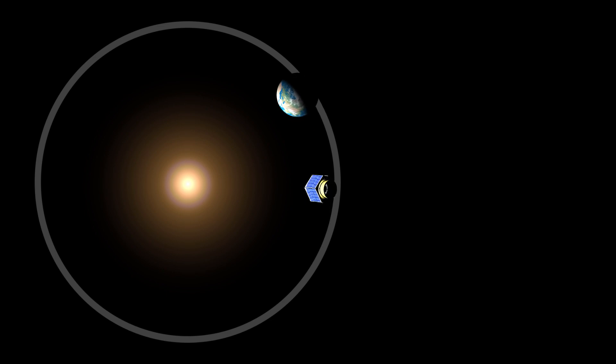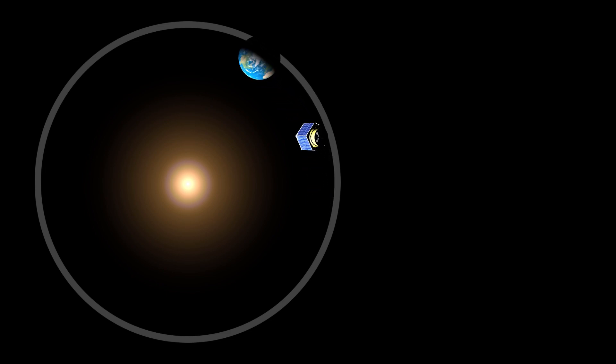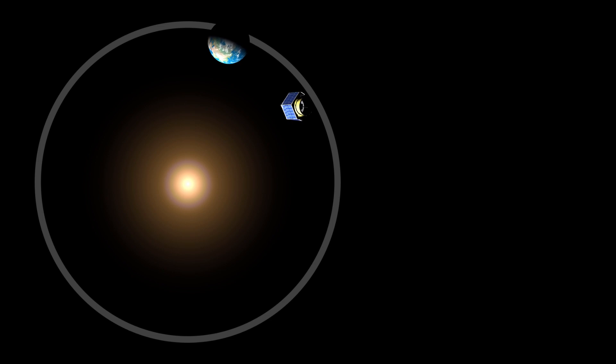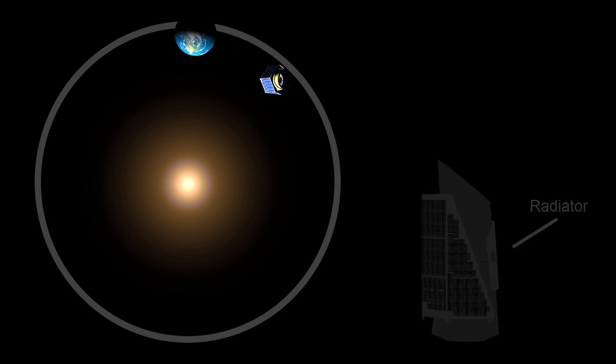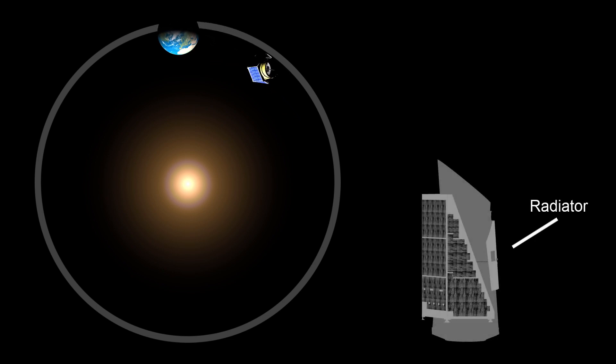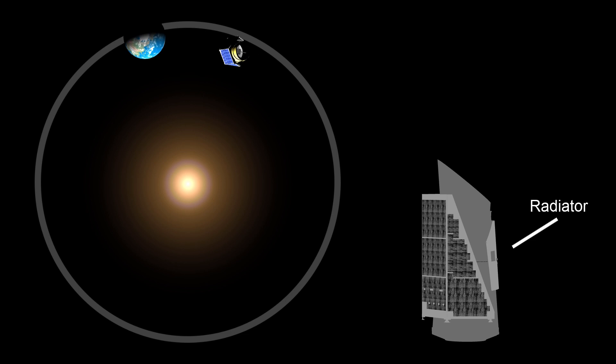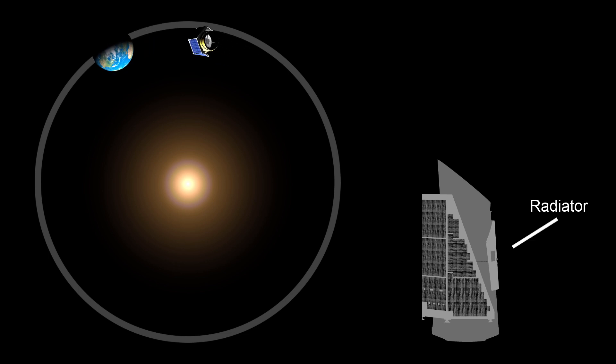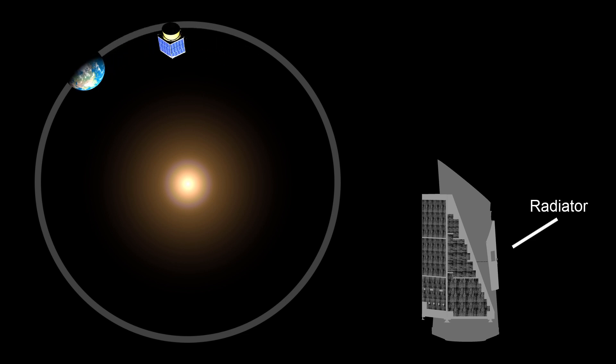Now, because of this, the side of Kepler that faces the Sun will also change as it orbits. This is not good, because the radiator that removes the unwanted heat from the electronics and elsewhere needs to face away from the Sun at all times.